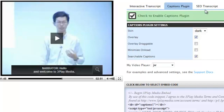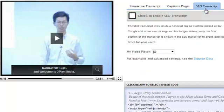To add the SEO component, select the SEO Transcript tab and check the box to enable it. This allows search engines to index the spoken content in your video.